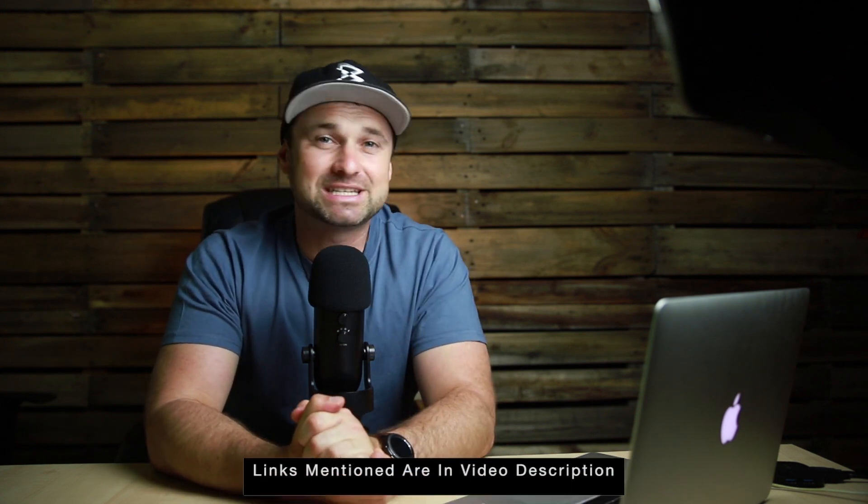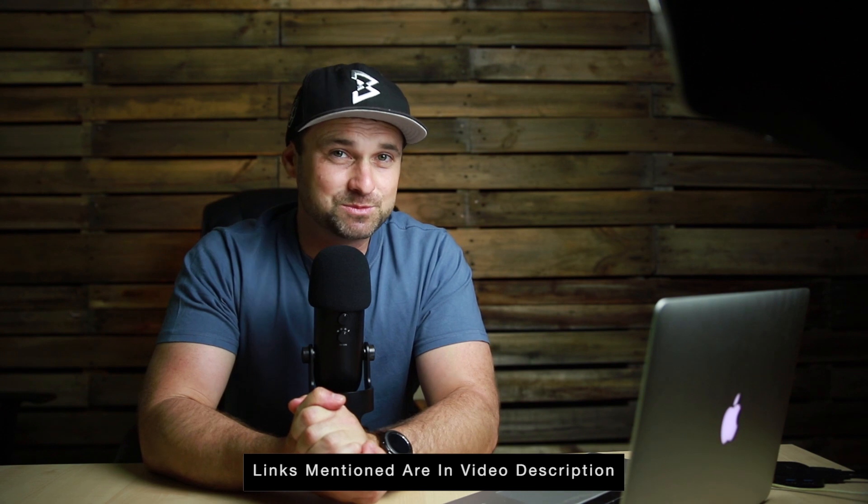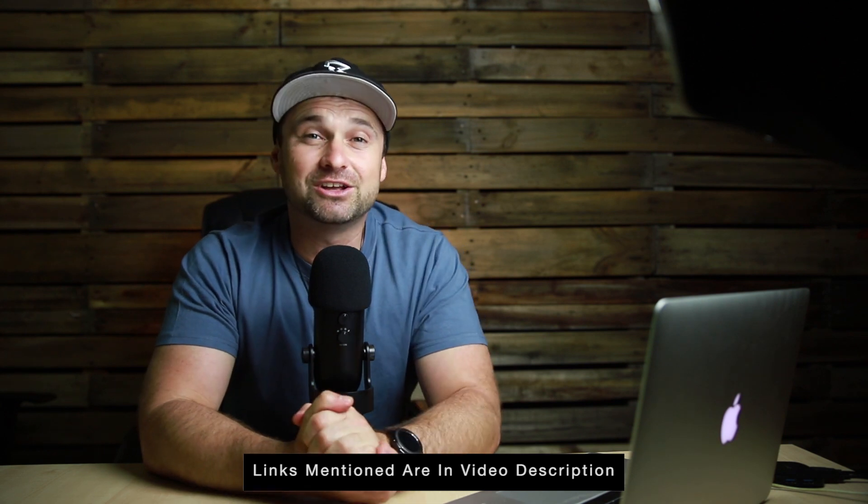If you haven't yet got started with Viddyoze and you're thinking about it, I've also left a link in the description which I'm going to continuously update to put the best price possible. So if you want to get a good deal, make sure you use that link.